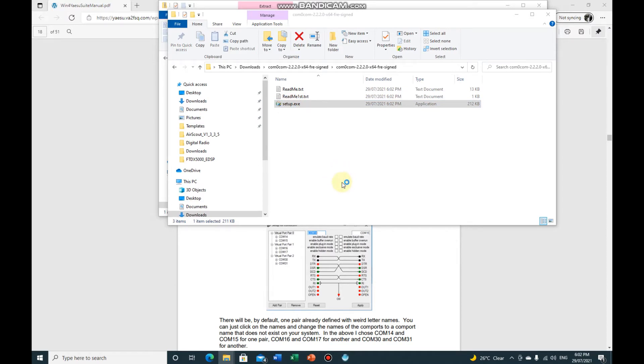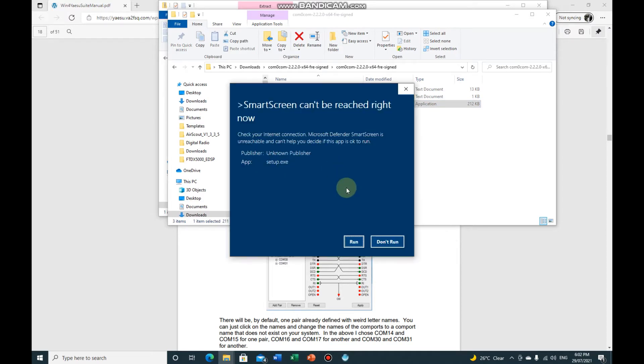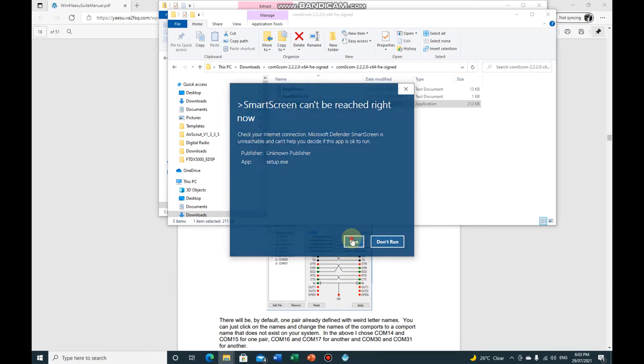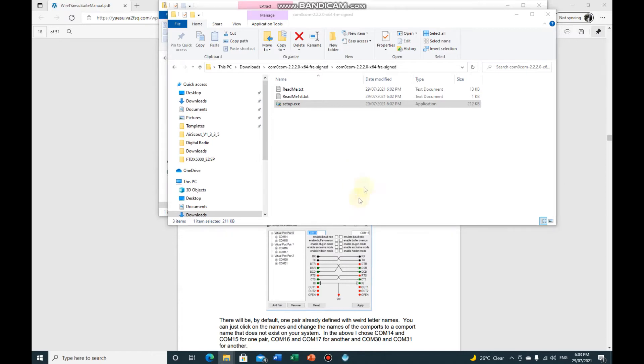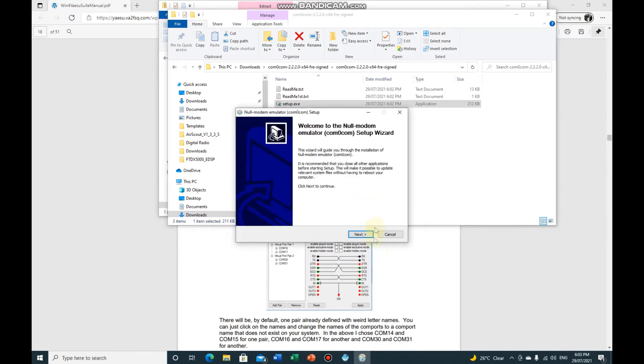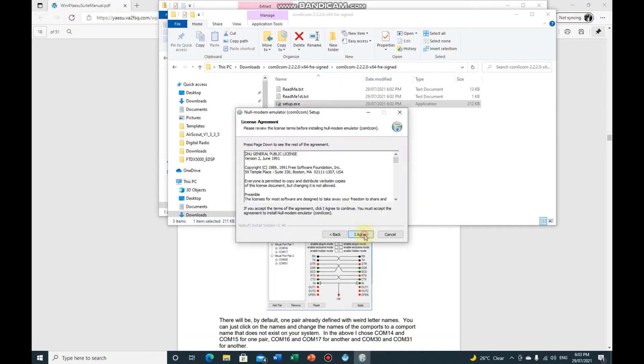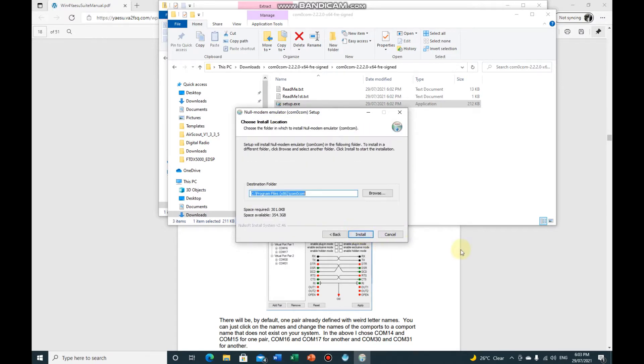Wait for it to do its install. You may not have seen that screen there where it's just asking me do you want to allow the software to change stuff on your computer. It's the normal Windows stuff, so just follow the prompts, then next, I agree.